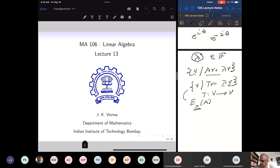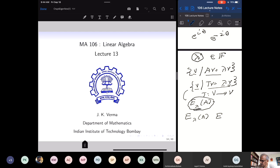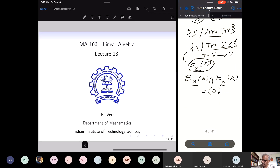The eigenspace is all vectors V such that AV equals lambda V, or all vectors V such that TV equals lambda V. It is called an eigenspace because if I take two eigenvectors, their sum is also an eigenvector with the same eigenvalue. With every eigenvalue I have this eigenspace. Eigenspaces corresponding to distinct eigenvalues — if lambda and mu are distinct — their intersection is only the zero vector.